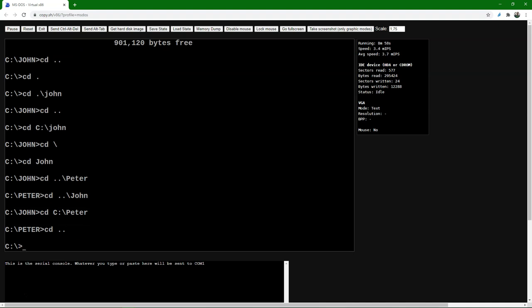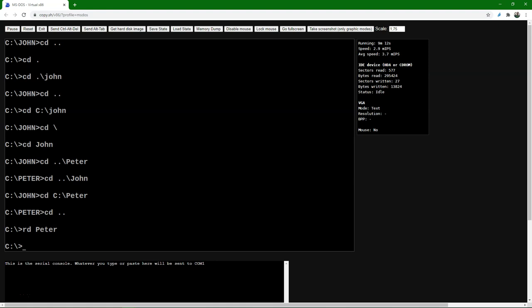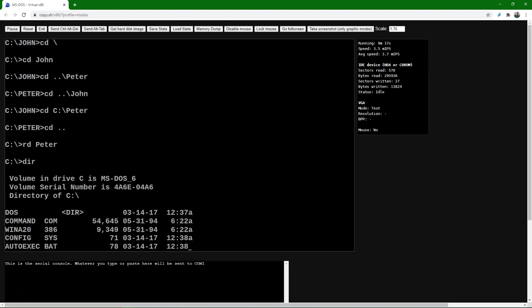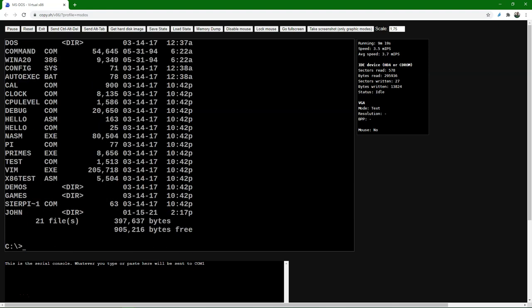Now we're going to delete a directory. I go one up so I'm back in the root. I can use the RD command — remove directory — and type RD Peter, press enter, and the directory is removed. Let's use the DIR command to verify — and yes, we can't see the Peter subdirectory anymore.